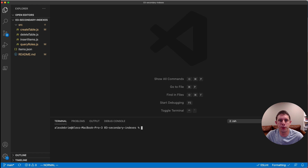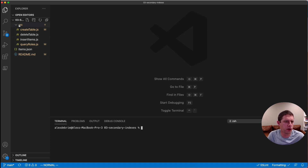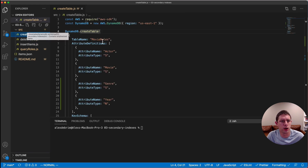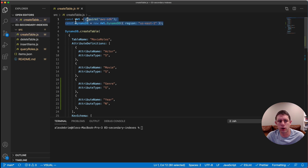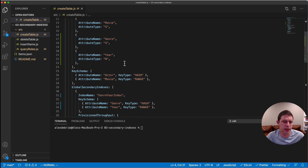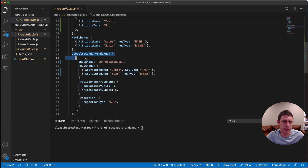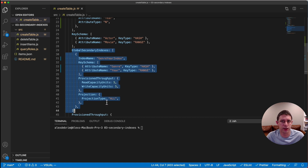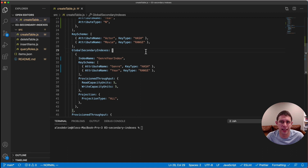Welcome back. Hopefully you were able to figure out how to add that secondary index to your table. Go to the repo and open the source directory for the third lesson — there's a file called createtable.js. It looks similar to what we've done before: we're importing the AWS SDK, creating a DynamoDB client, and calling createTable on that client. What I want to focus on is the GlobalSecondaryIndexes section. This is where we configure our global secondary indexes — it's a list because you can have up to 20 global secondary indexes on a table.